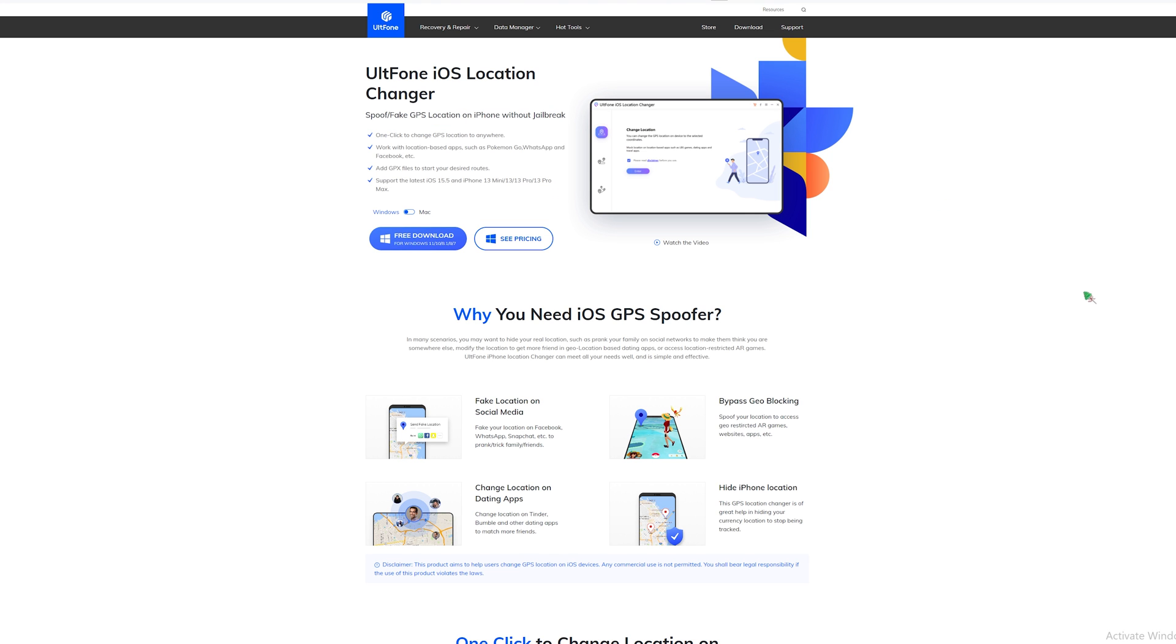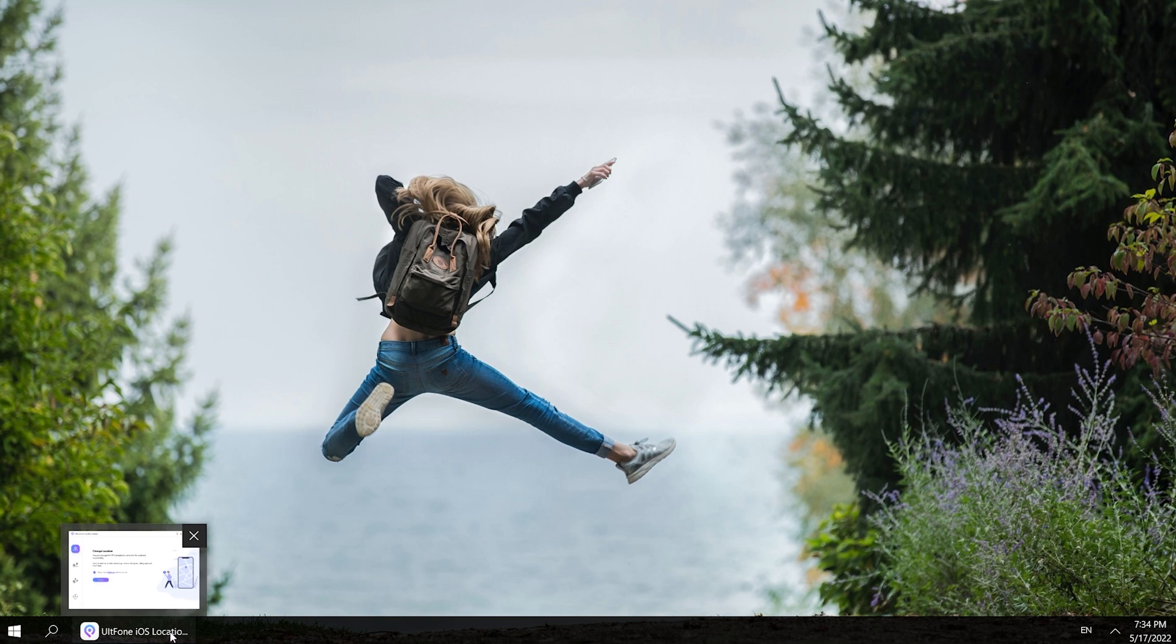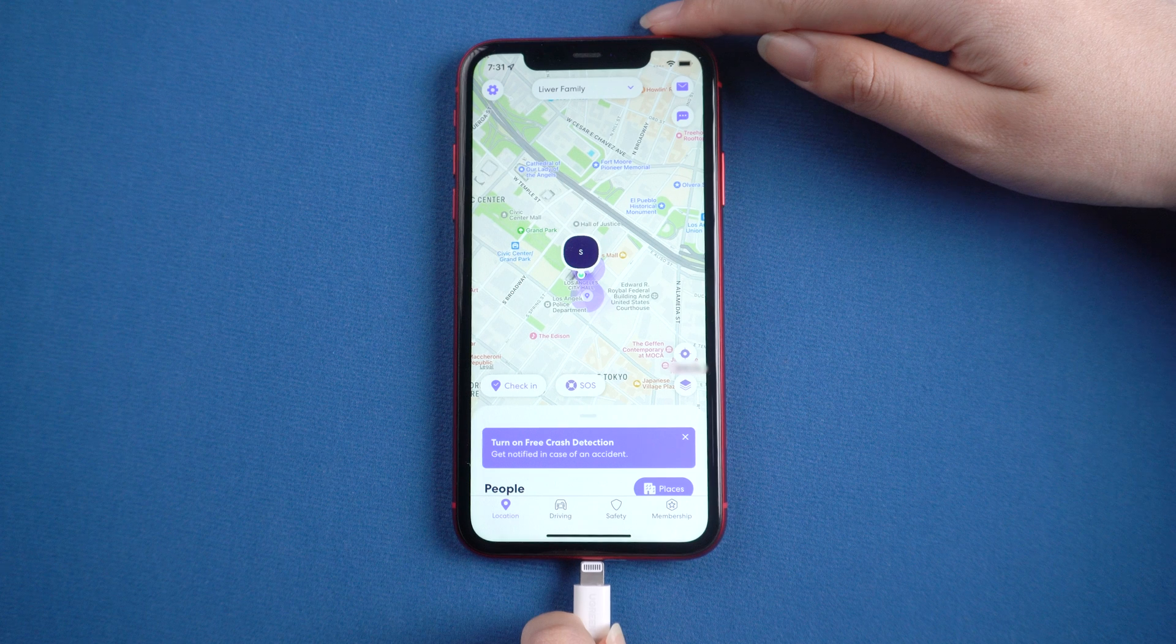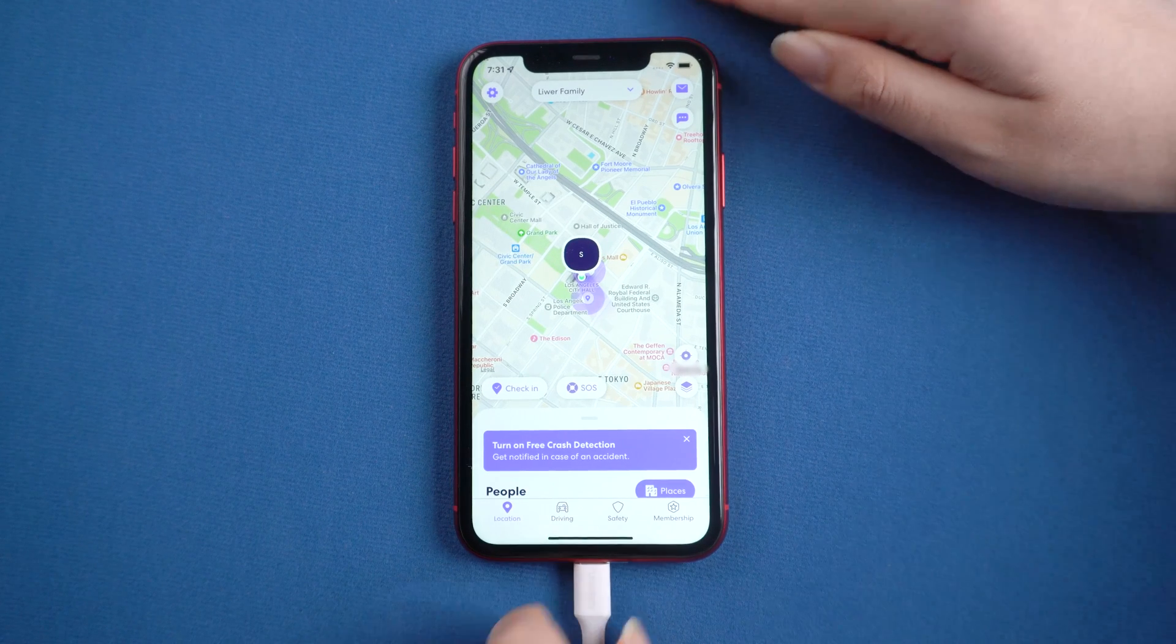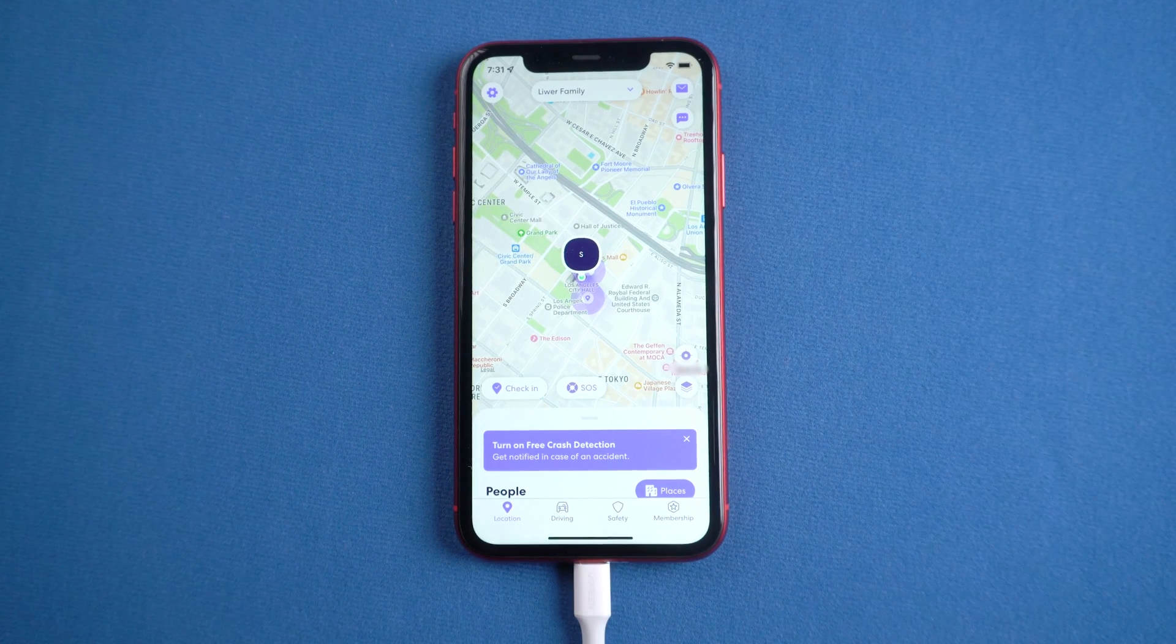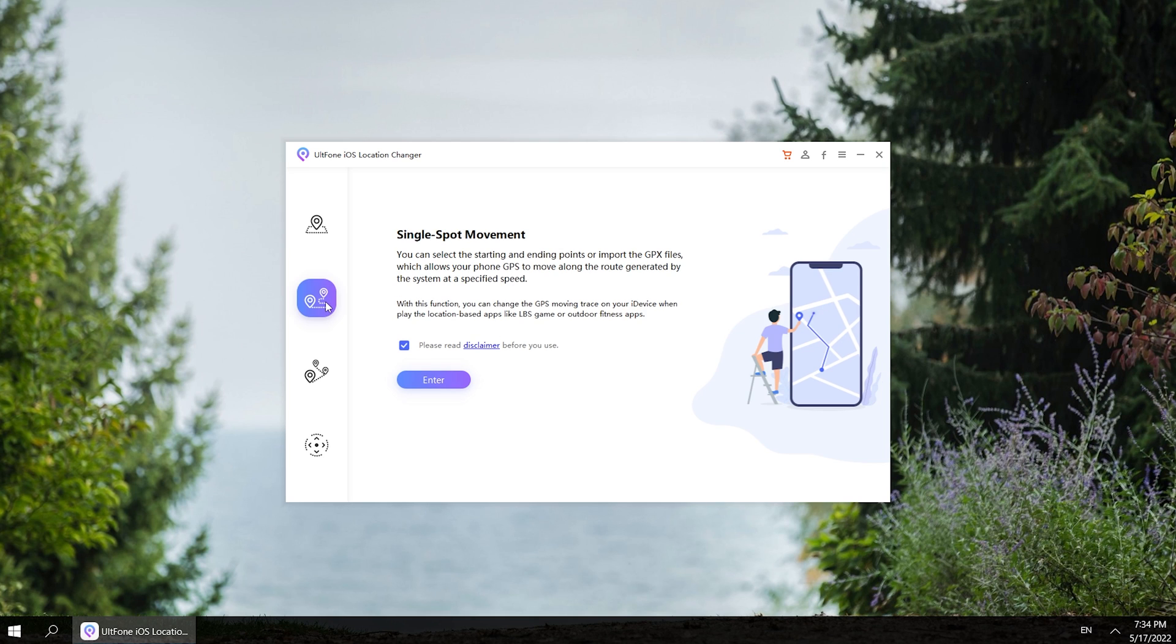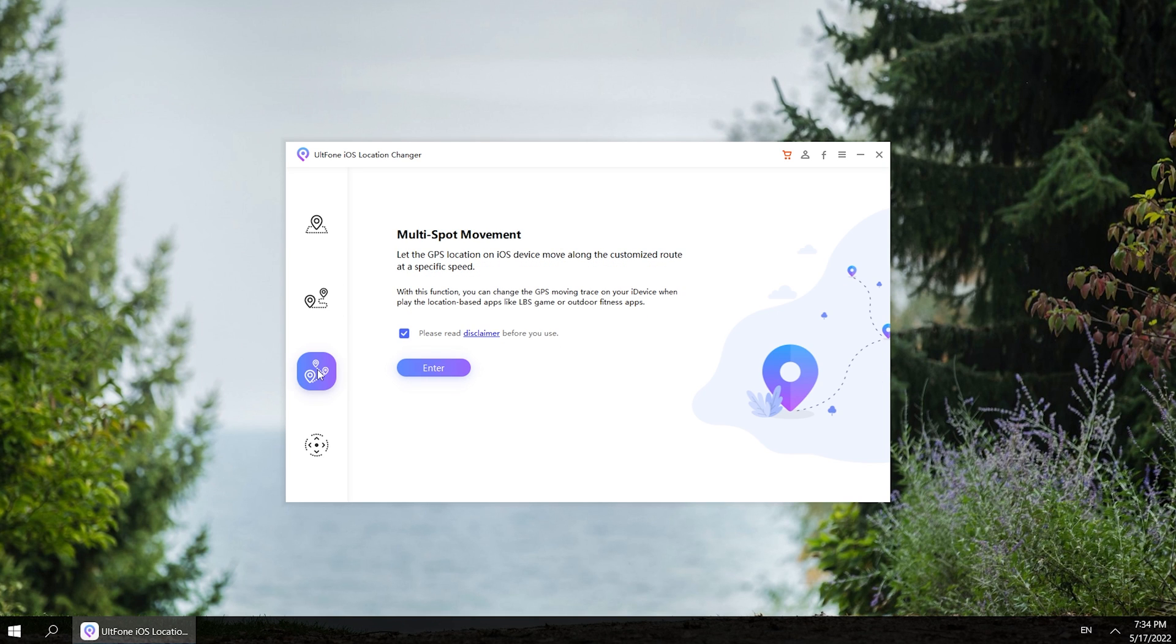Let's download and open UltPhone iOS Location Changer on your computer. Then unlock your iPhone and connect your iPhone to computer. On your left, you can see four functions: Change Location, Single Spot Movement, Multi Spot Movement, and Joystick Movement.